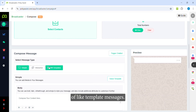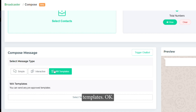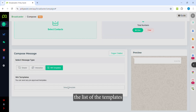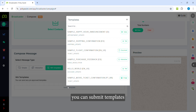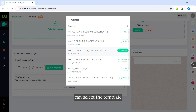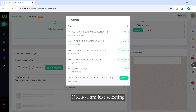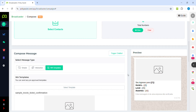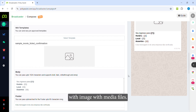Now you need to select the message template. Click on 'WA Templates' to get the list of templates that are pre-approved by WhatsApp. If you want to submit new templates to WhatsApp for approval, you can do that as well. Then select the template you want to use for the campaign. I am selecting this template, which includes an image or media file.